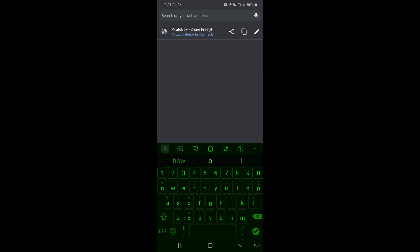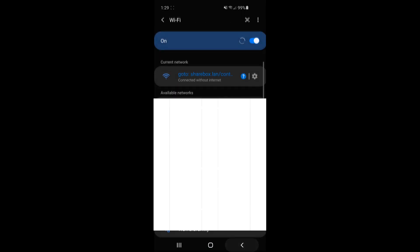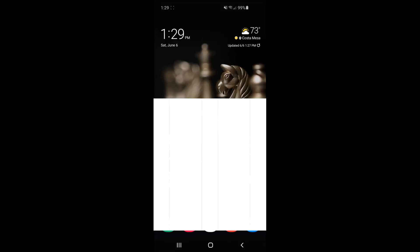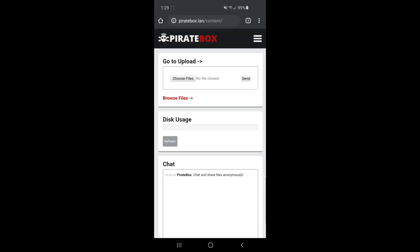In case you're not redirected automatically after you connect to the hotspot, this is the URL you want to use. Also, please note that whenever you are connected to the PirateBox, you will not have internet access.